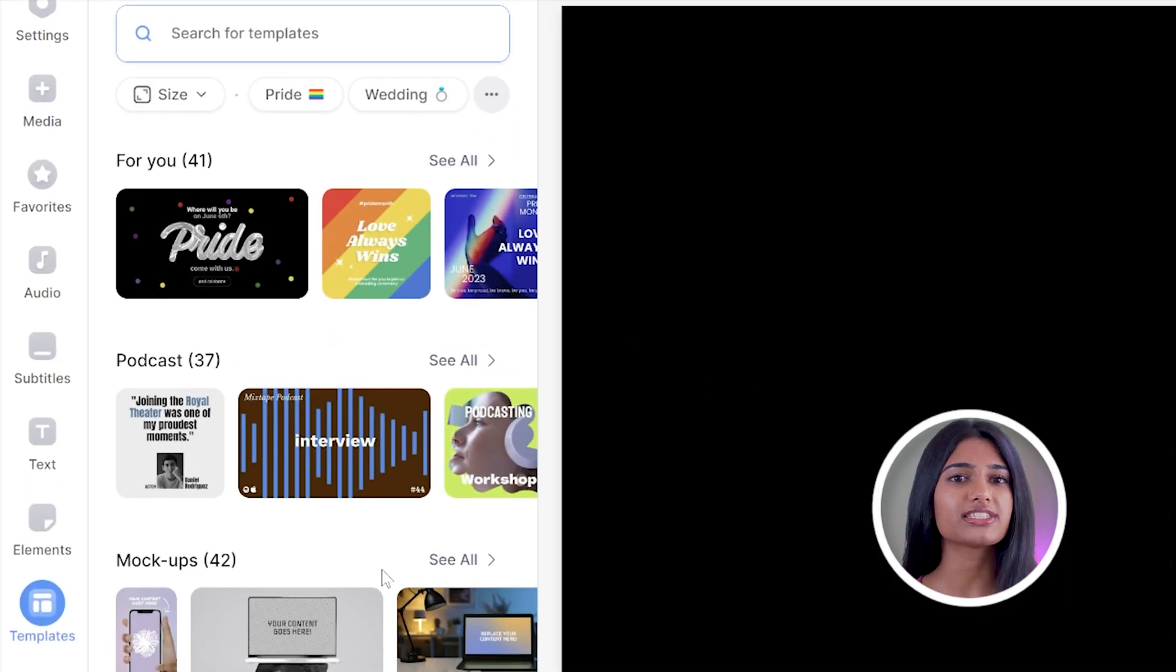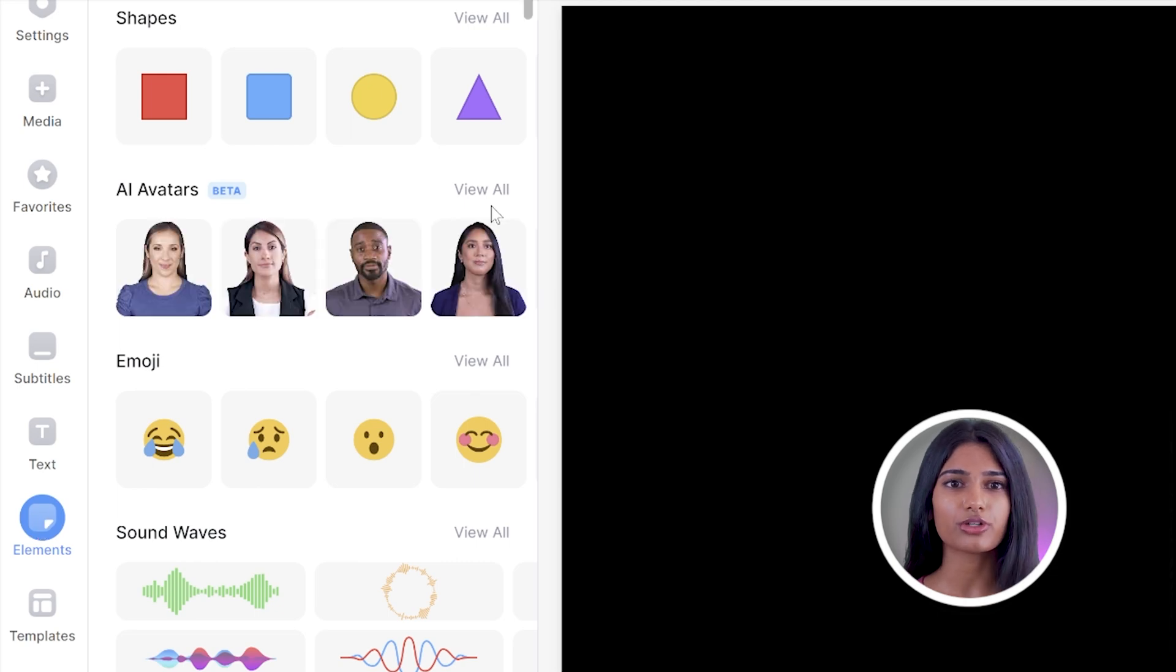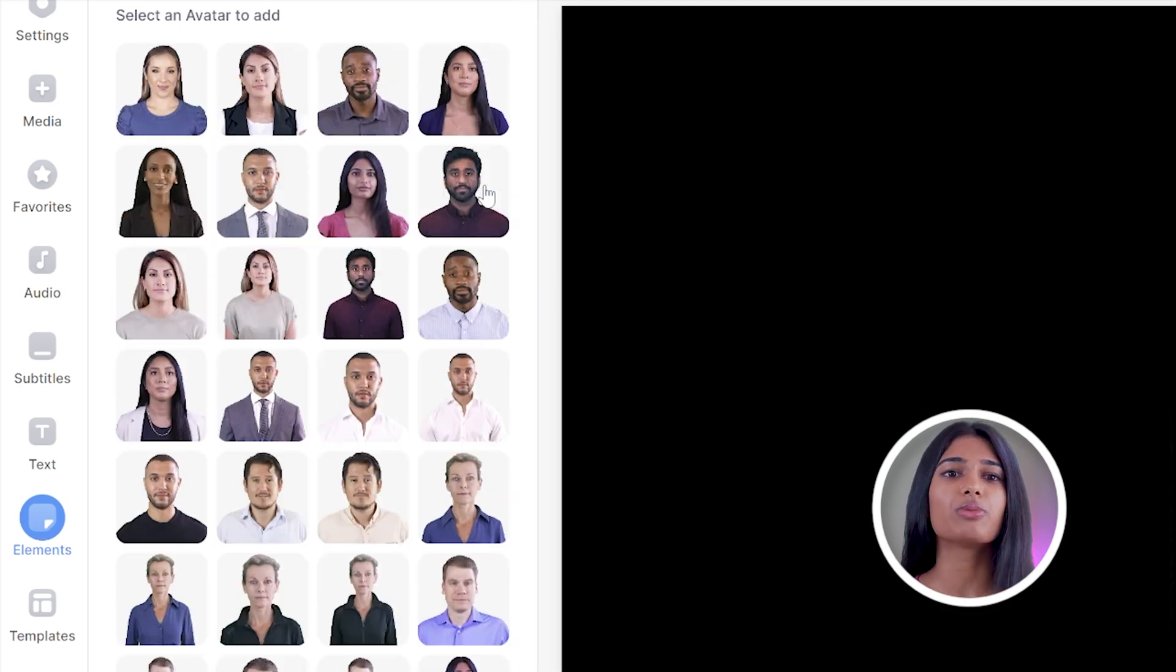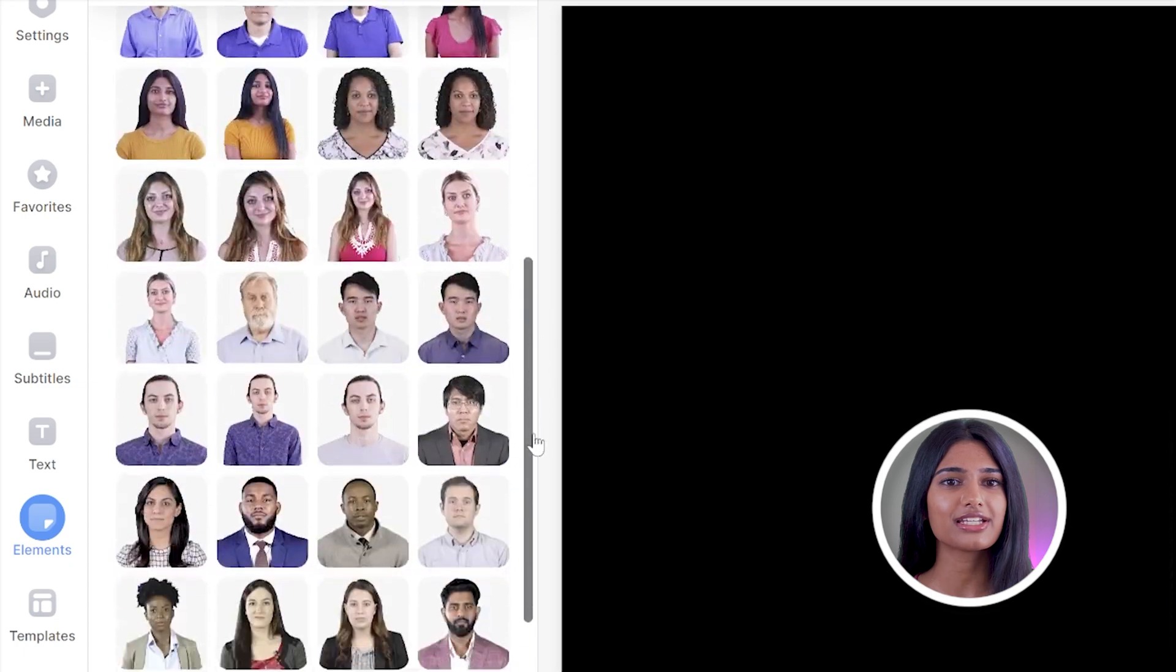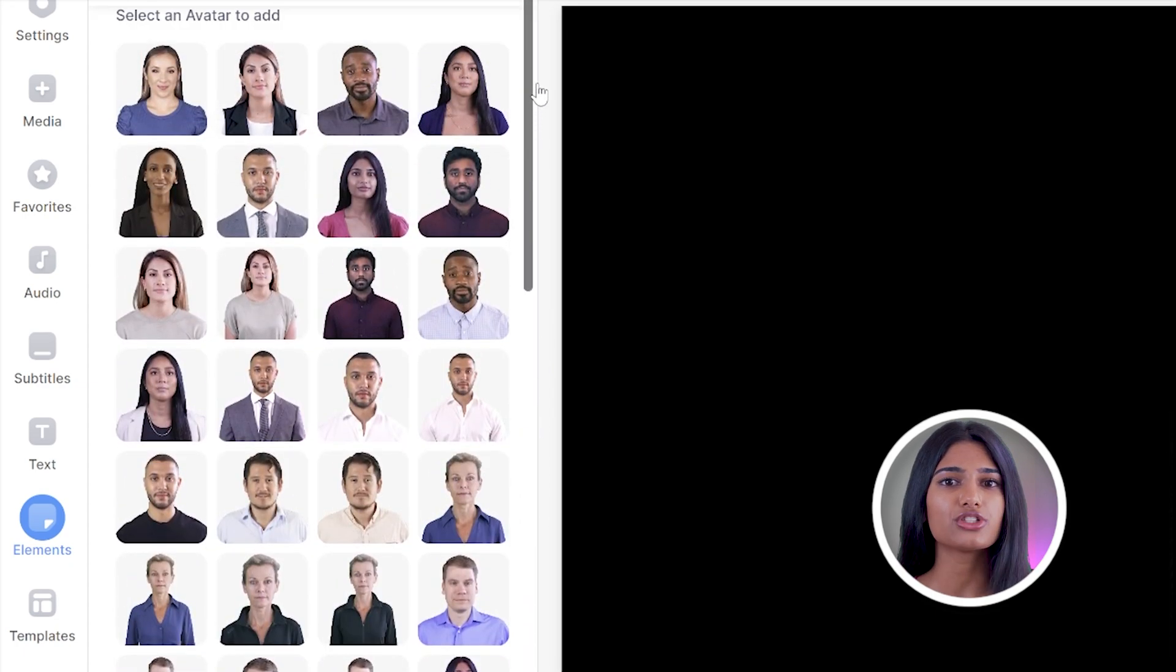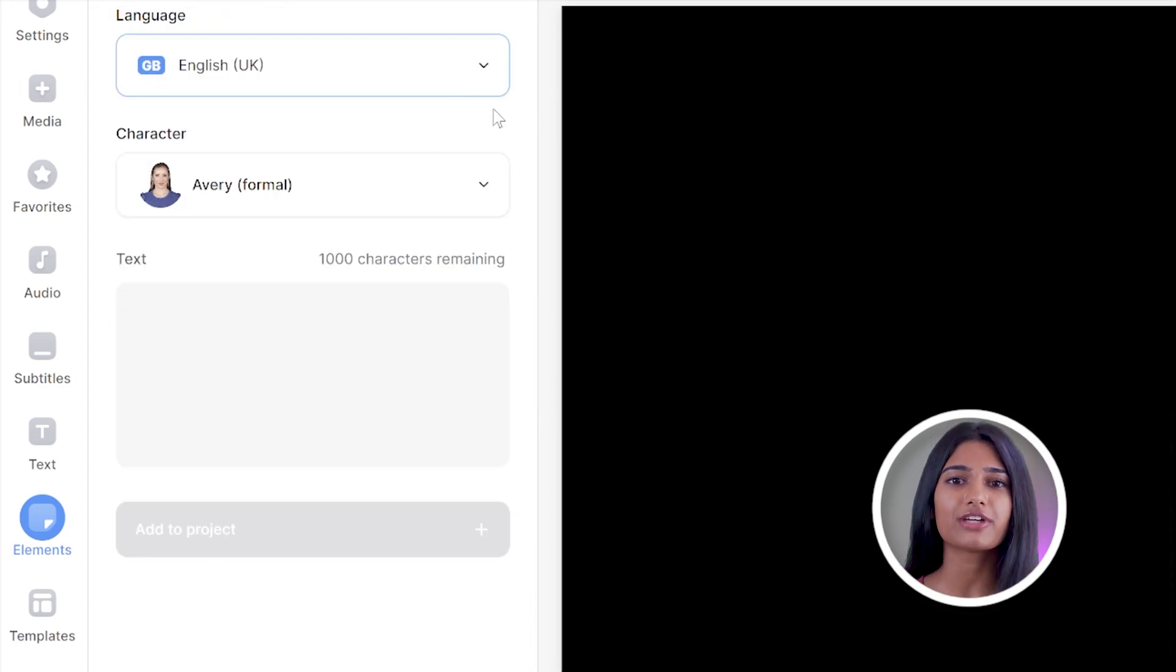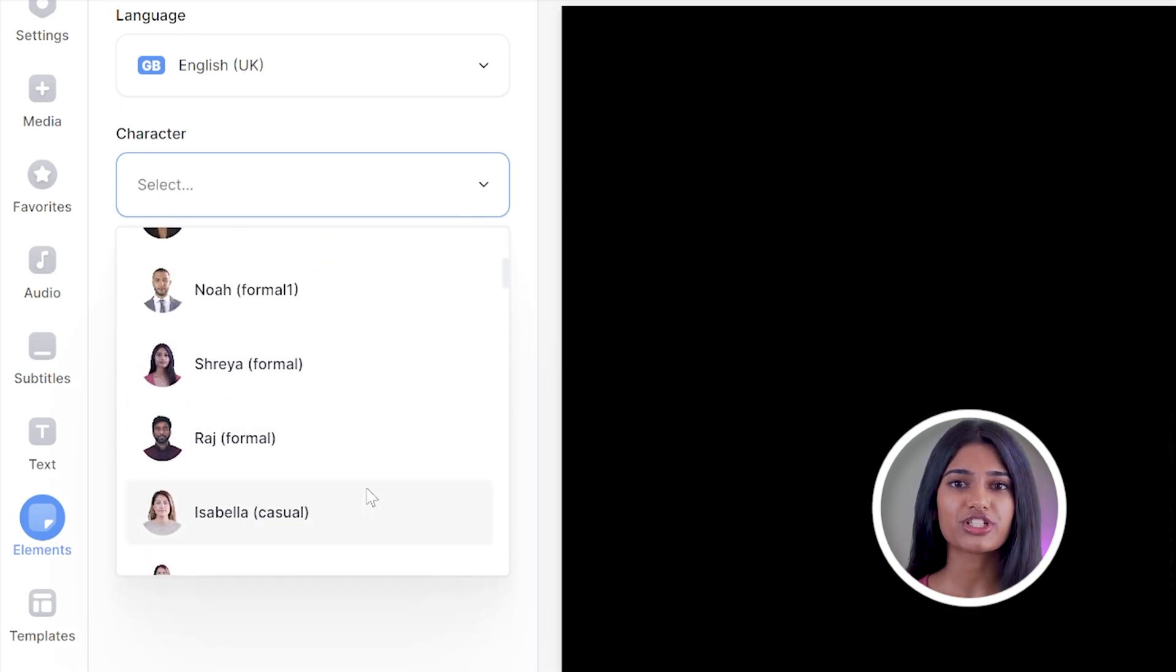In the left toolbar you'll see the icon for elements, select that and next to AI avatars, click view all. We have over 50 AI avatars to choose from. You can select any one of them and then use the drop down box to see all other avatars along with their character traits, whether they're casual or formal presenters.